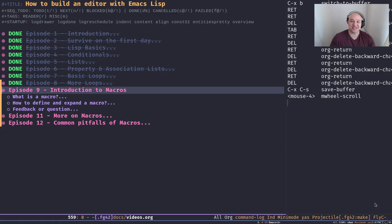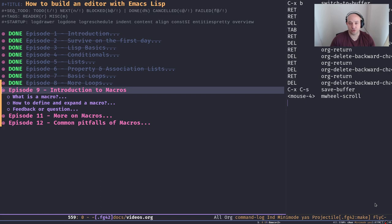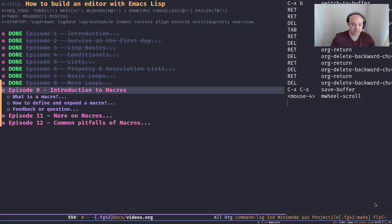Hi everyone, welcome back to the channel. Today I'm going to introduce you to macros. I love macros — they're my favorite. So many other programming languages have functionalities like macros, or literally macros, like C, C++, Rust, or some other languages have some functionality close to macros to run code at compile time, but none of them come close to macros. Macros are by far superior in my humble opinion.